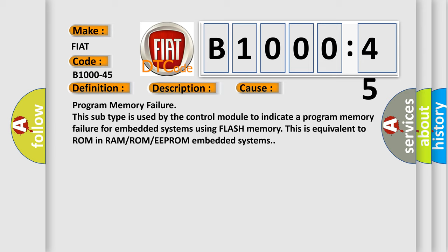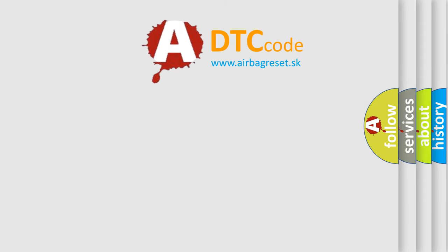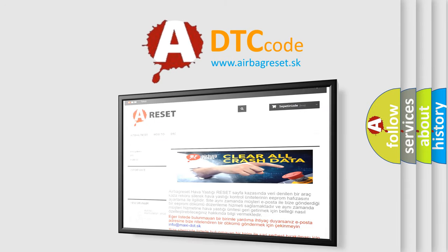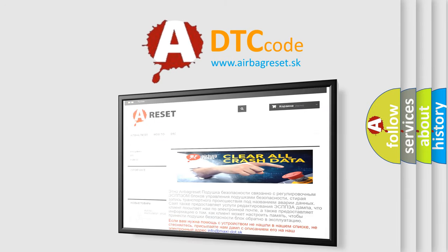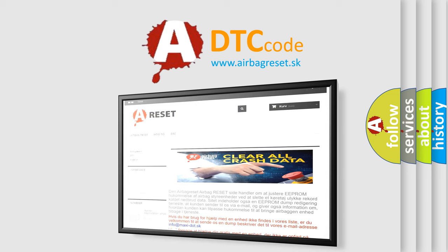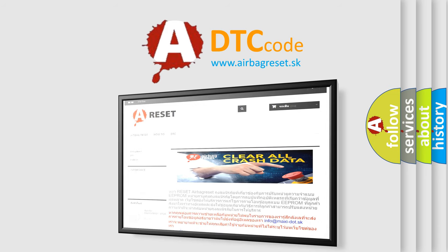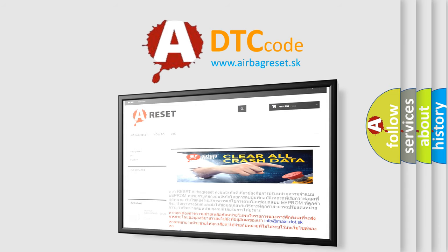The Airbag Reset website aims to provide information in 52 languages. Thank you for your attention and stay tuned for the next video.